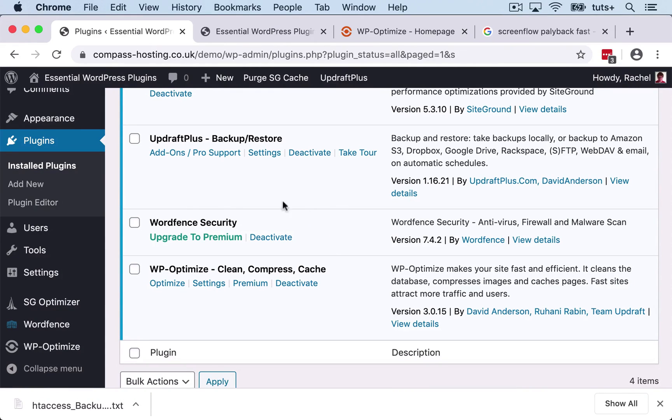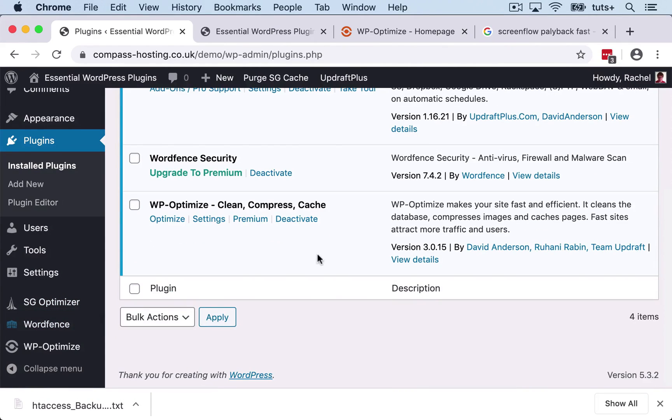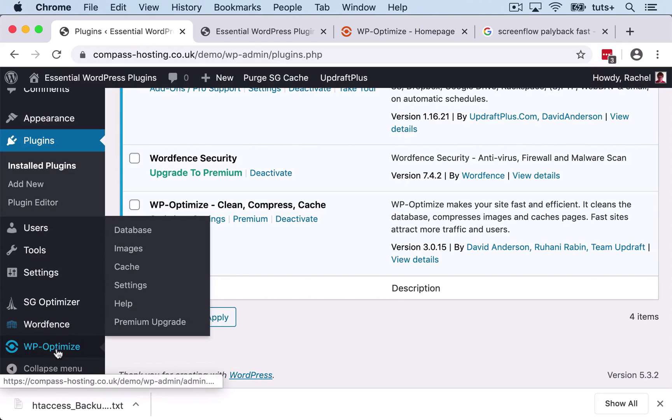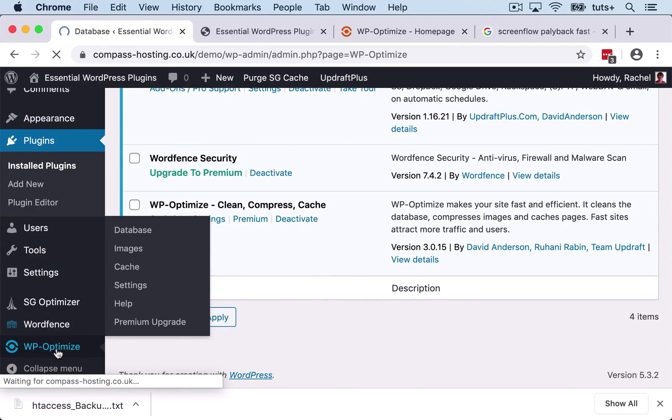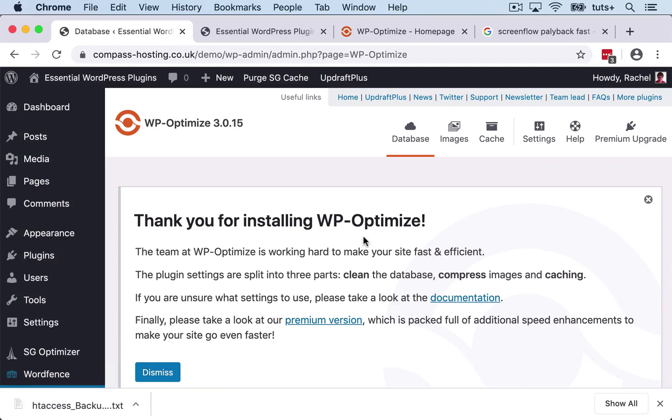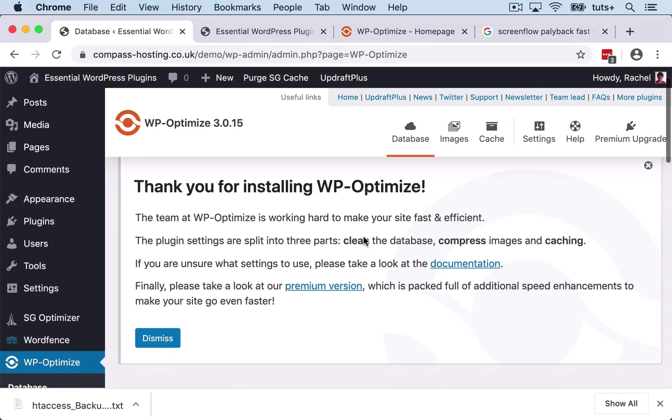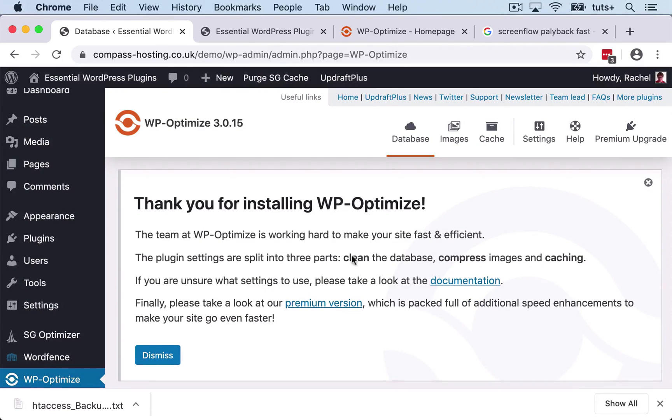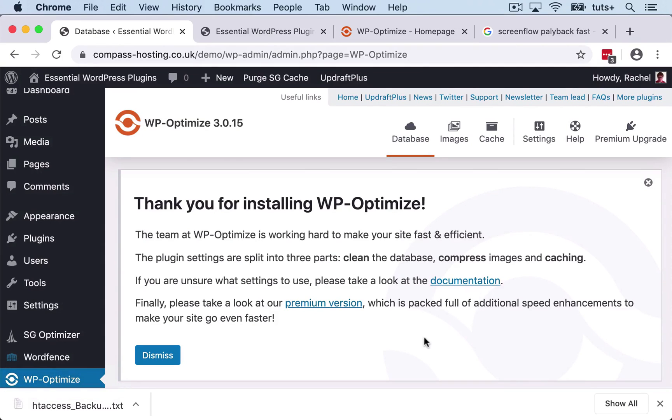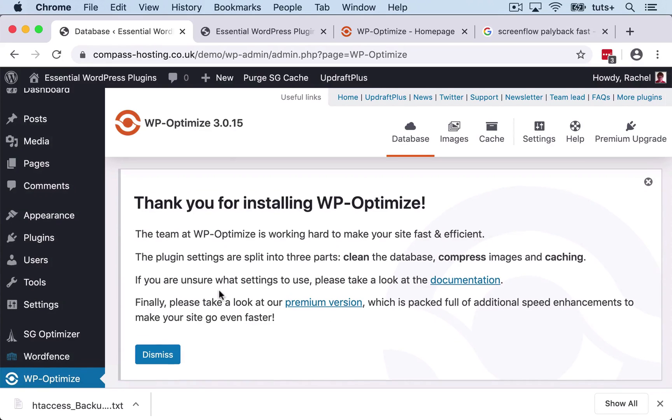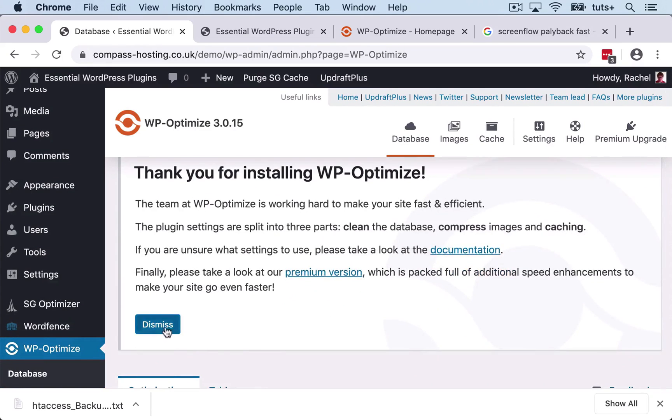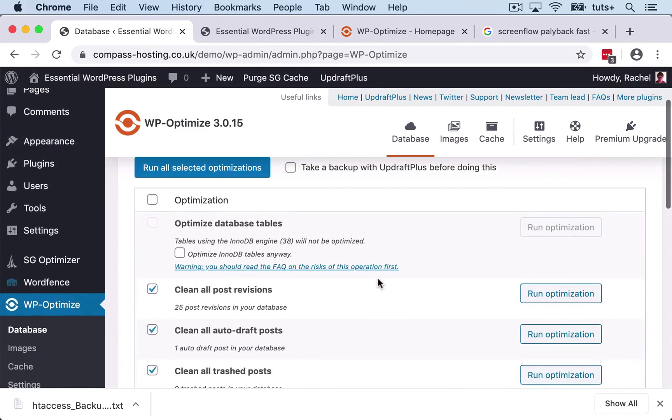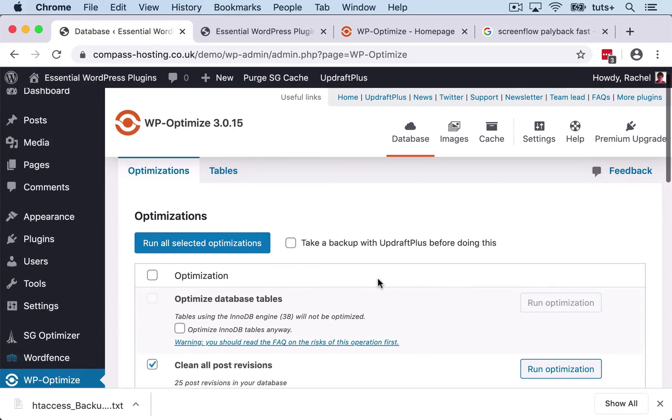So the plugin is now activated. And to access the settings, I go to WP Optimize here. This gives me settings and configuration that I can use to make WP Optimize work better for me. Now here in the introduction screen, you can see there are some links. There's a link to documentation if you want to find out more, and there's also a link to the premium version which gives you extra features. But let's start by dismissing that and taking a look at some of the options.